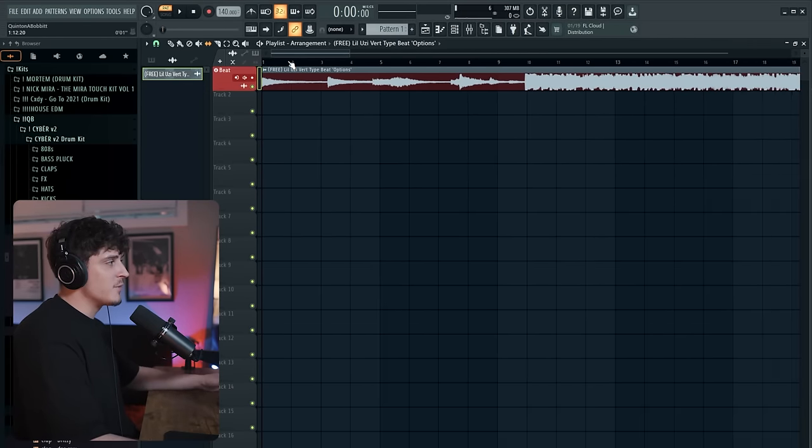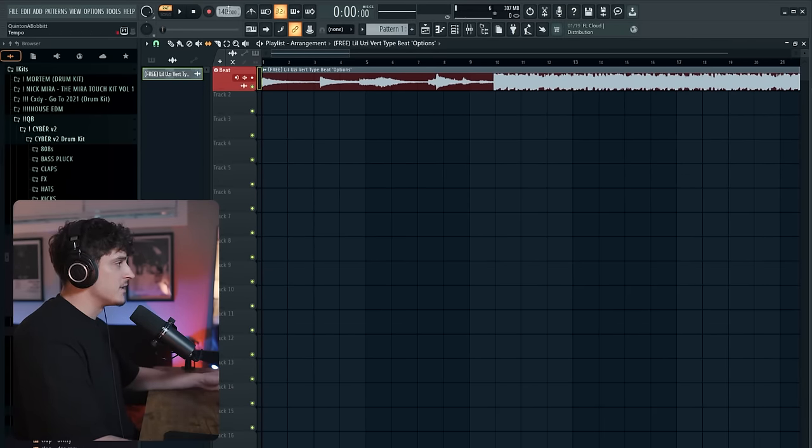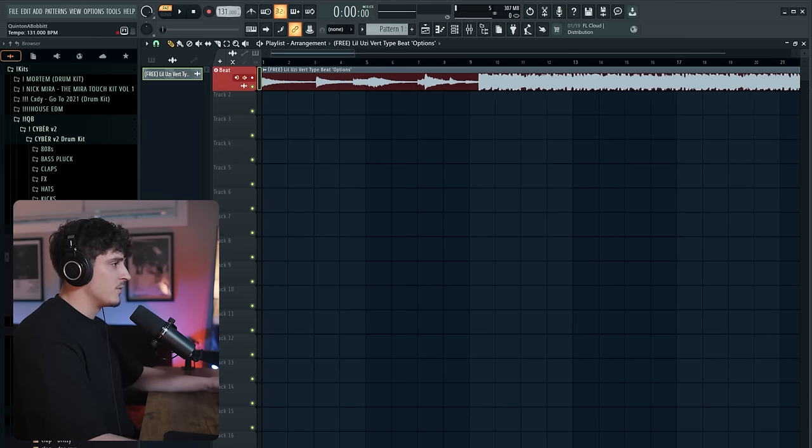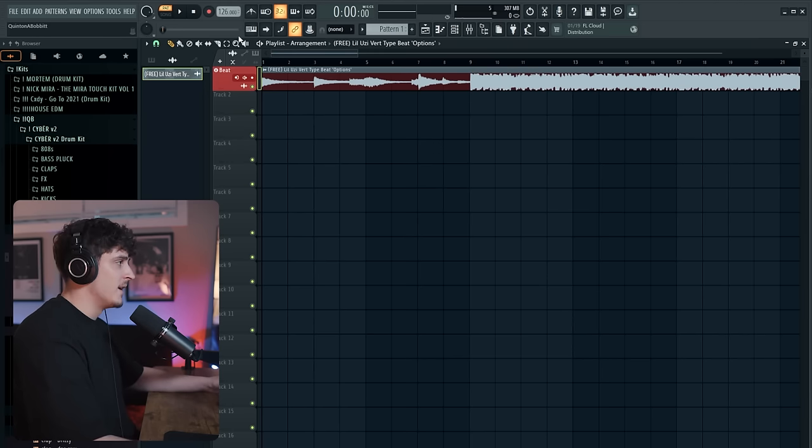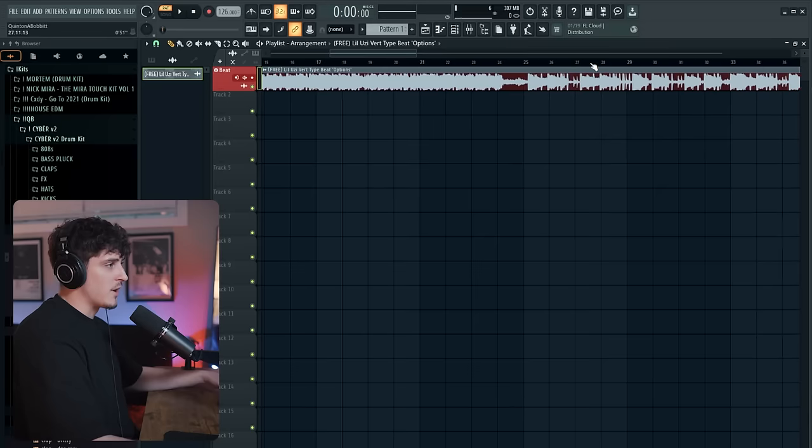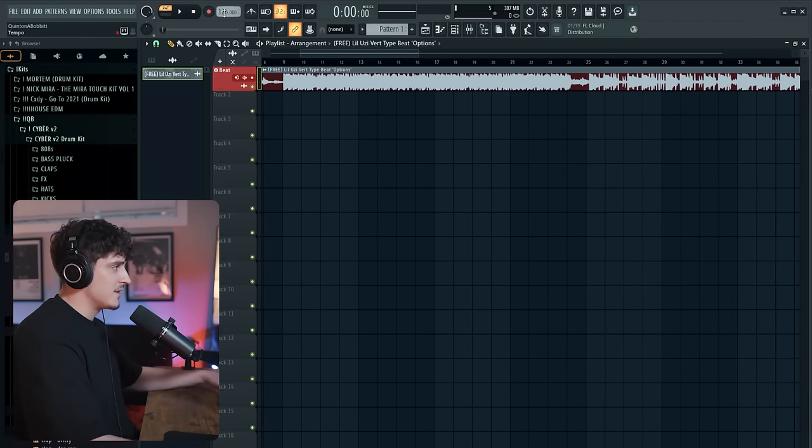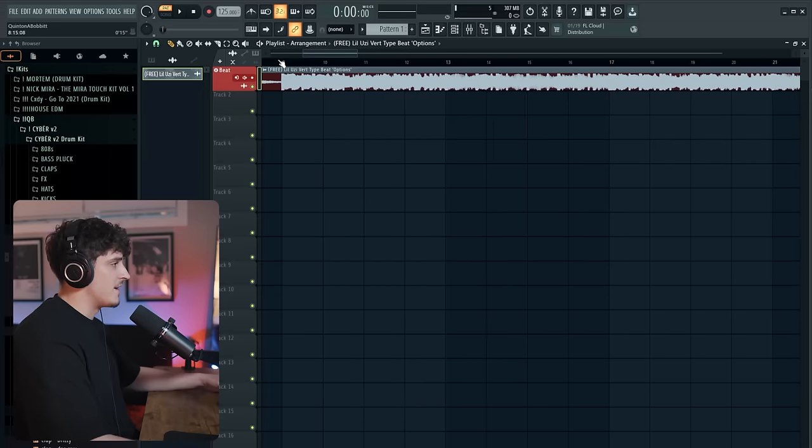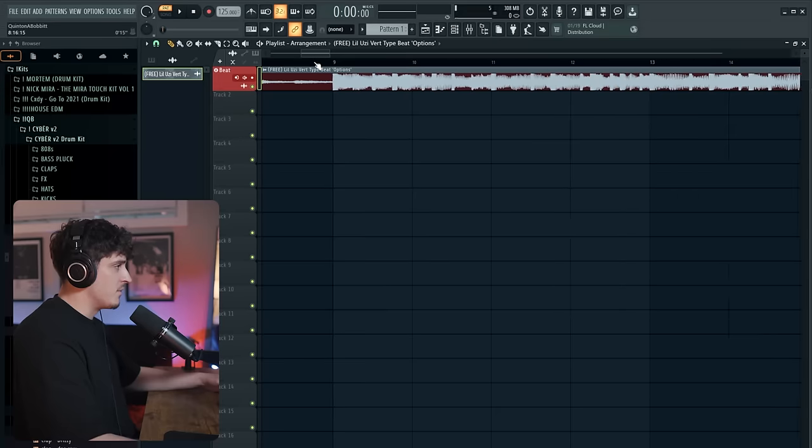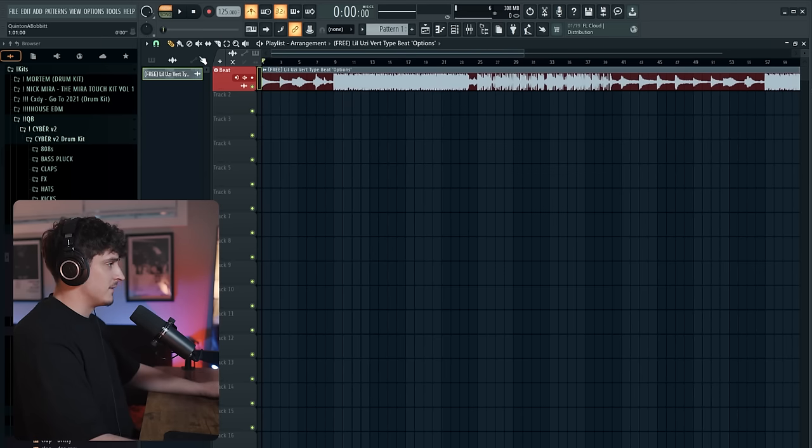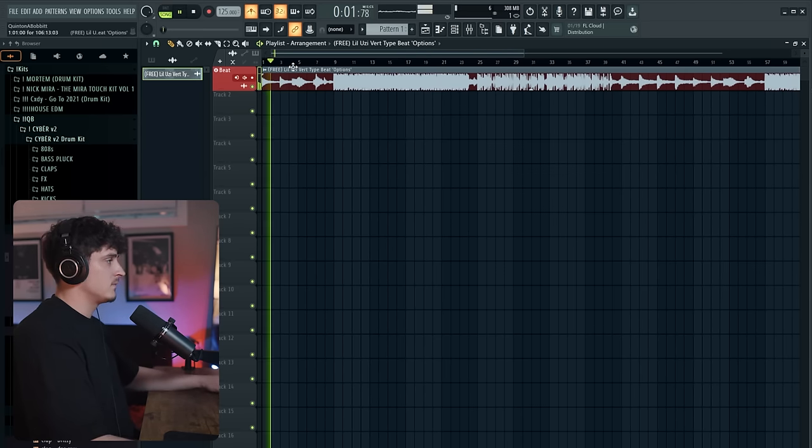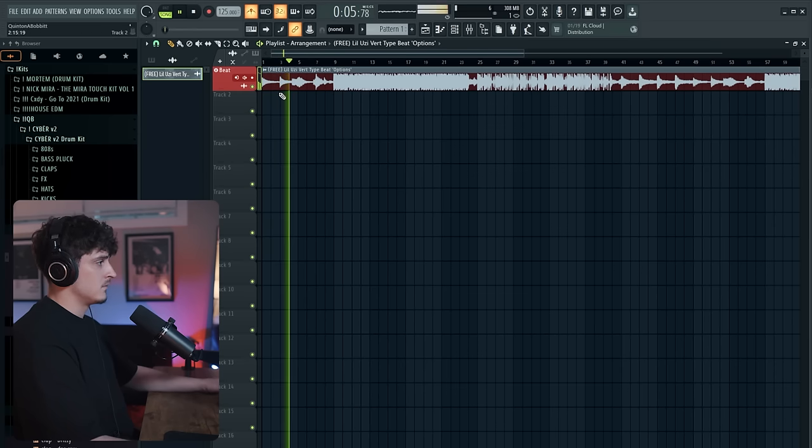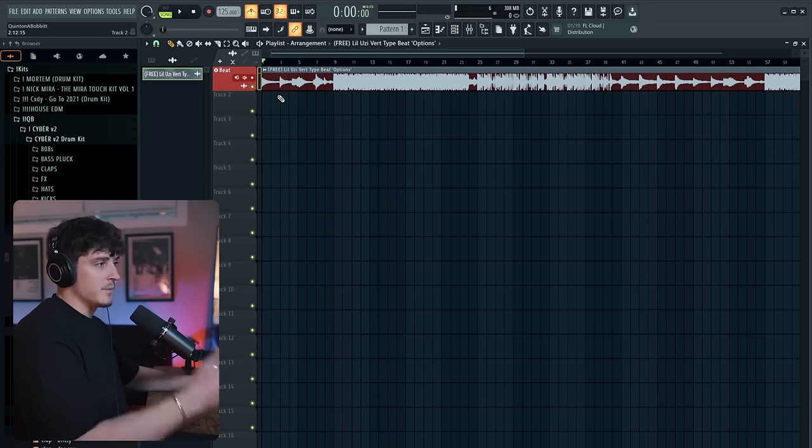An easy way to find the BPM of a beat if you don't know it, you just got to drag it around until you can see the transient of the main drop reach either bar eight or the beginning of bar nine. As we can see, this is definitely not 126, but it looks like 125 is perfect. That is perfectly on time.